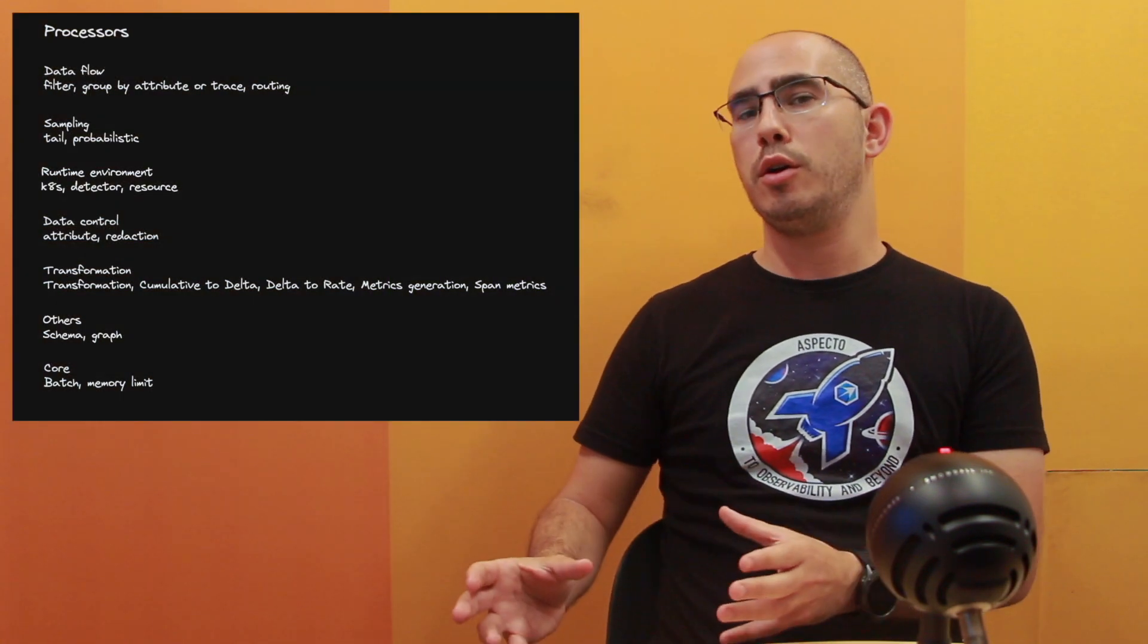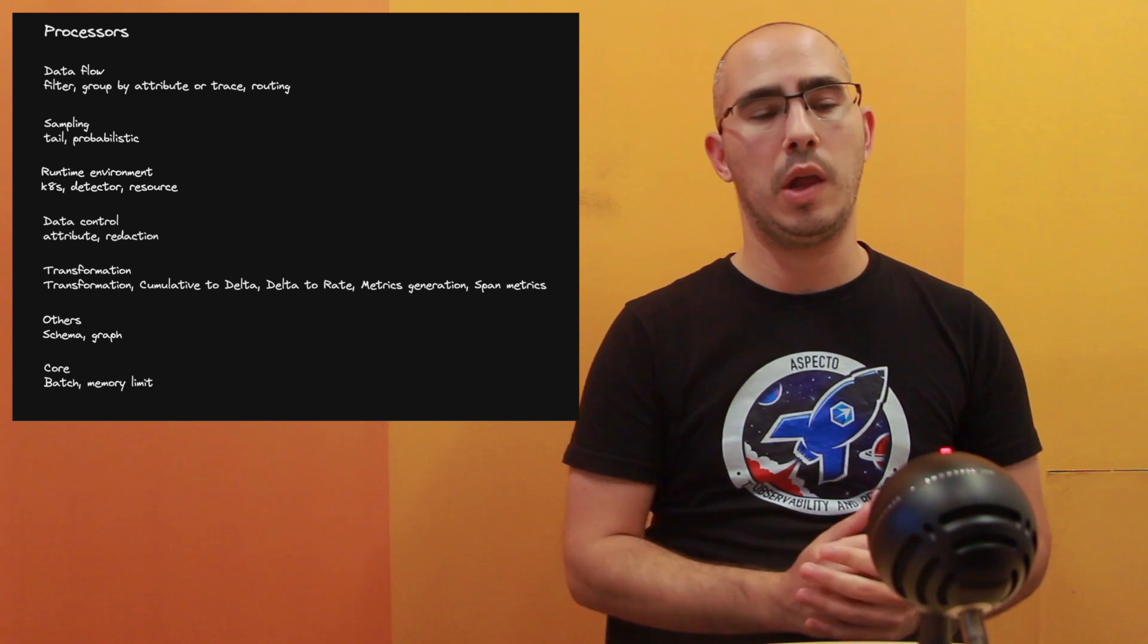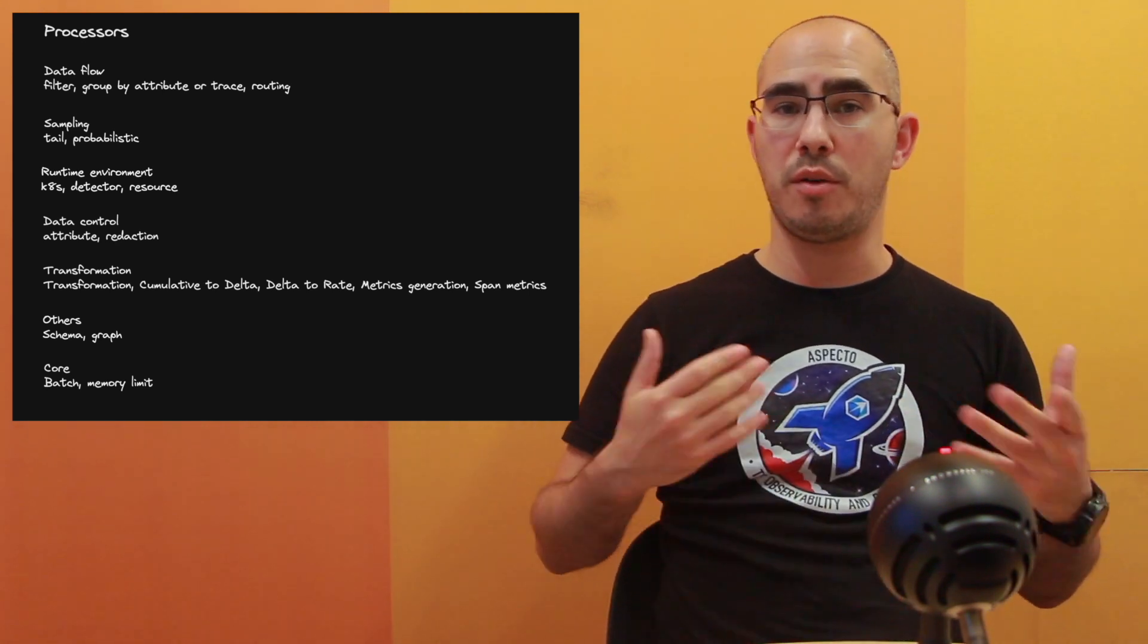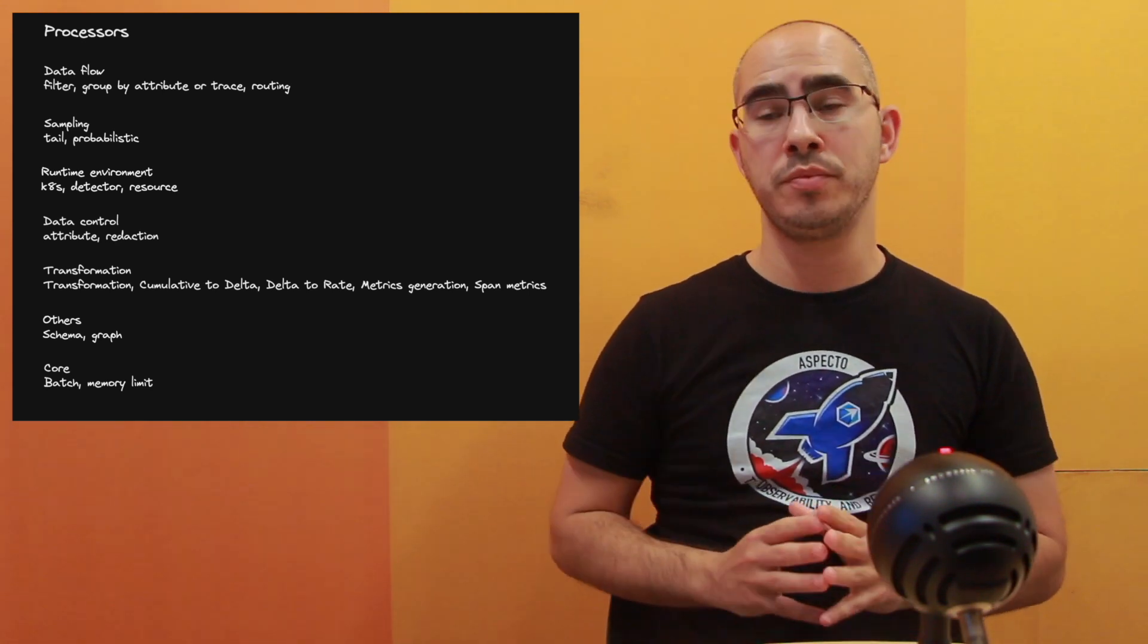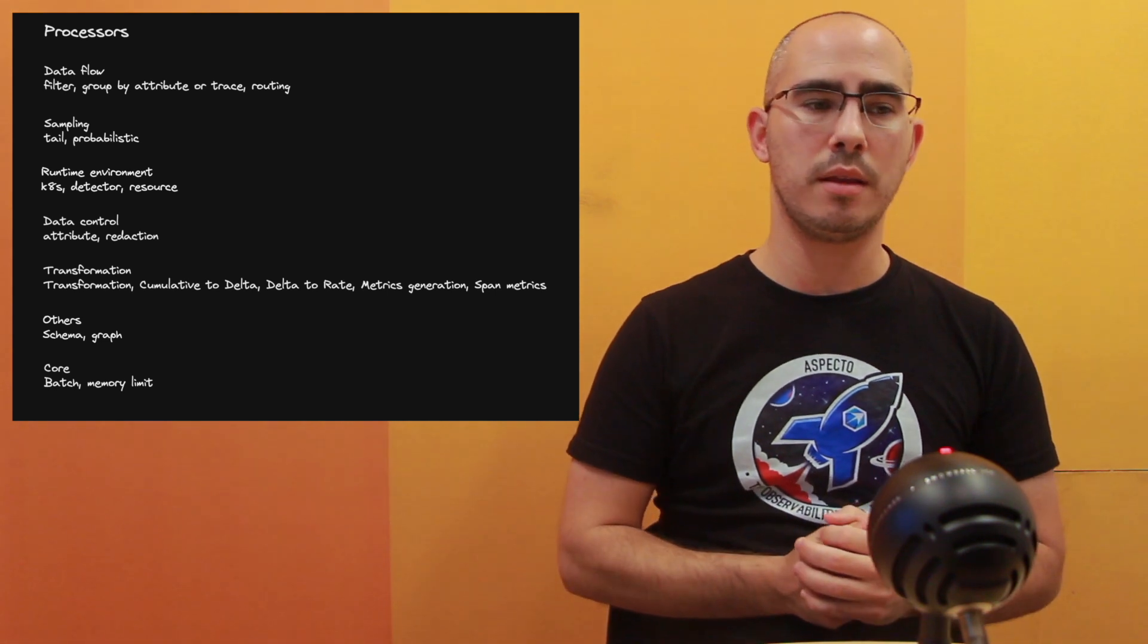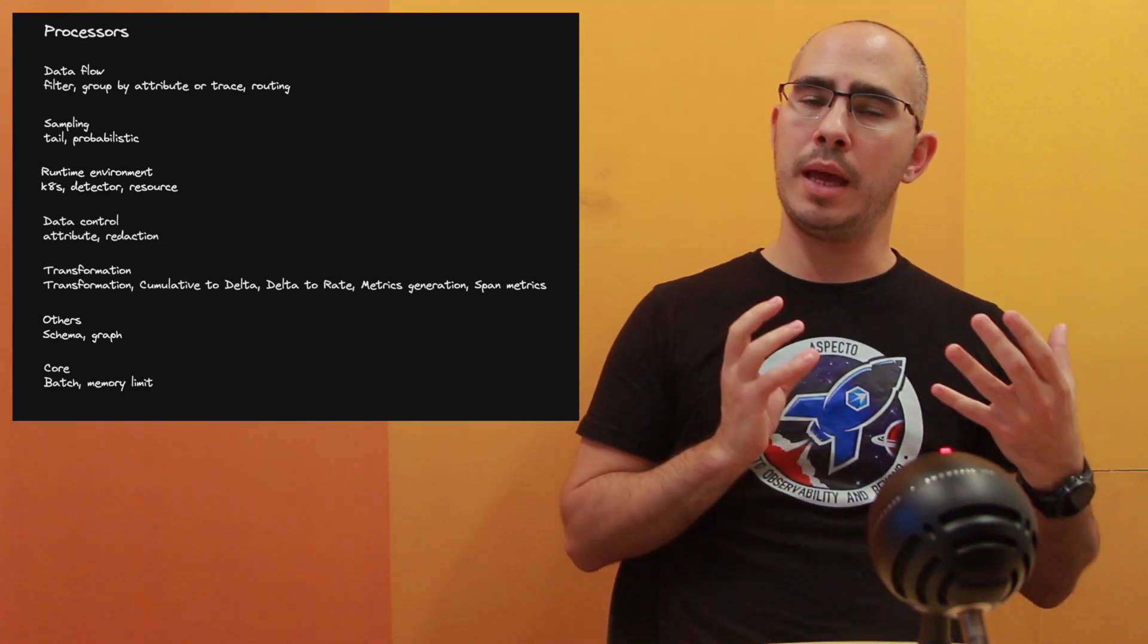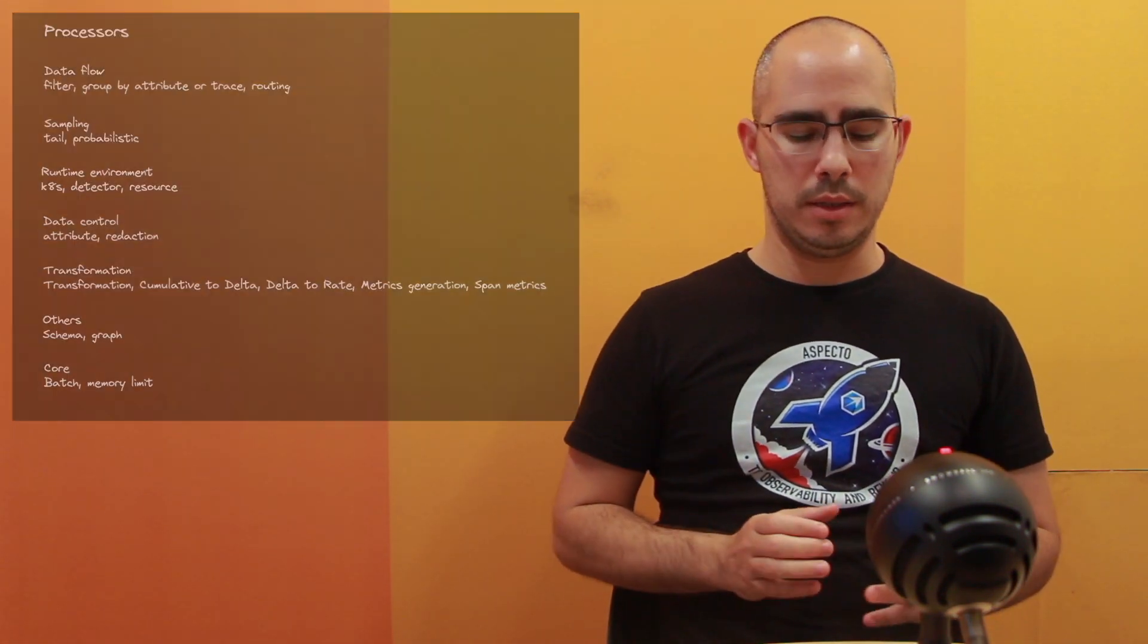The processors allow us to change the data. We have all the processors available to us. And I took the liberty to kind of group them by some categories. This is no official categories. This is how I see things. The idea here is to kind of say different processors have different capabilities, trying to achieve different things. So I took it and broke it down into different categories.